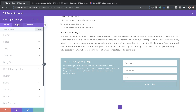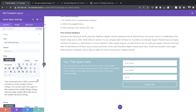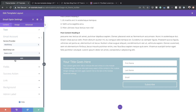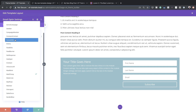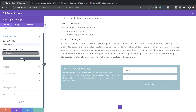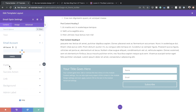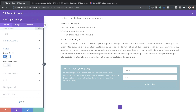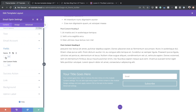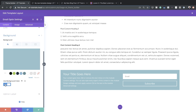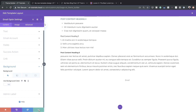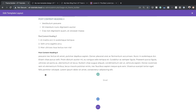Here we have our email opt-in. Under Content we can choose our email provider — let's say ConvertKit — choose your list, and click Add. Under Fields you can show the name if you want, or disable it. I'll disable the name field. You can also remove the background entirely, then save.